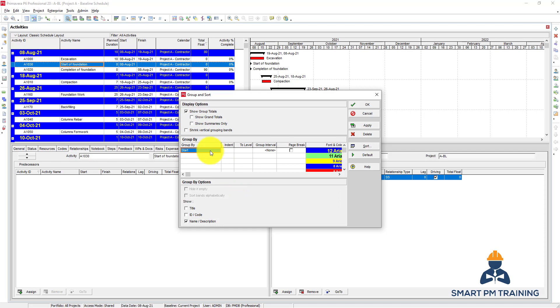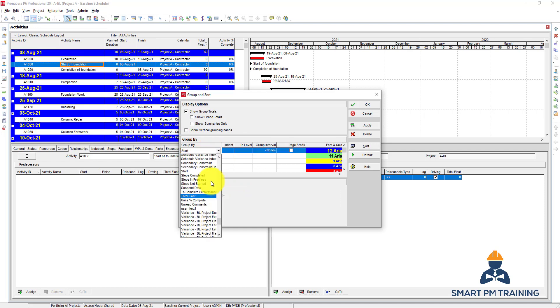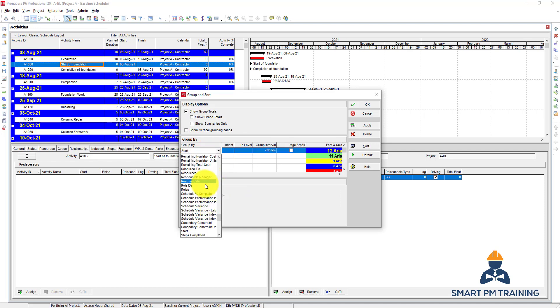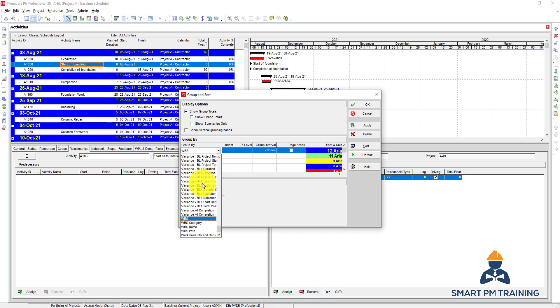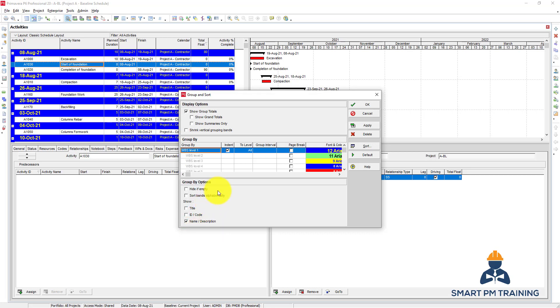You can also have total float, you can have basically everything related to the activity. So let's go back to the WPS and it depends on your objective of the grouping.